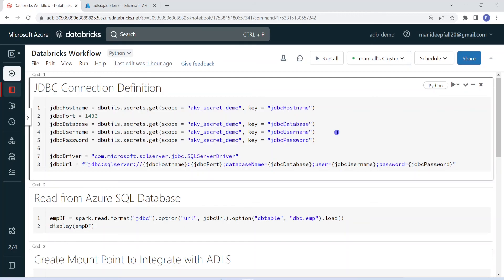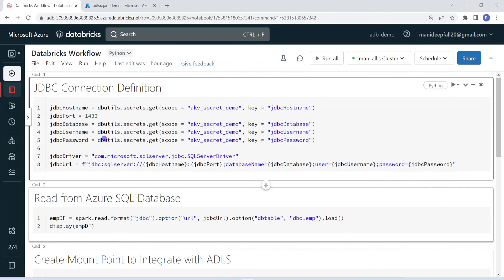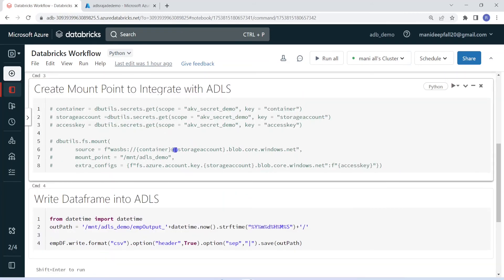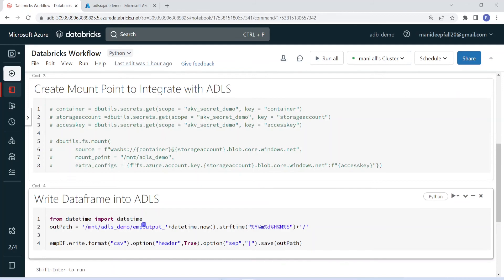I have logged into my Databricks environment and my cluster is also up and running. I have created one notebook. This is performing some logic — it is pulling data from one of the Azure SQL databases and writing the output into Azure Data Lake Storage. In the first cell, I'm defining the JDBC connection. In the next cell, I'm reading data from Azure SQL based on that JDBC connection. The third step is creating the mount point so that Databricks can write content into Azure Data Lake Storage. Then I'm writing the dataframe output into Azure Data Lake Storage.